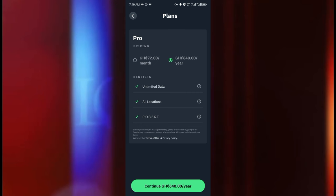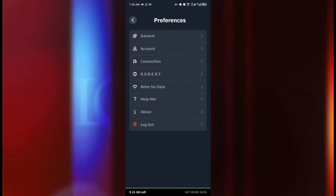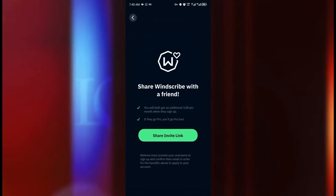I talked about the referral program, I think they have that one here, refer for data. And what that means is that when you share Windscribe with a friend you will both get one gig per month when they sign up. And if they go pro you will also go pro. Wow this one is so amazing. If you share the link with your friend and they sign up just signing up on the free version then you are going to get one gig in addition to the 10 gig per month, all of you the two of you.